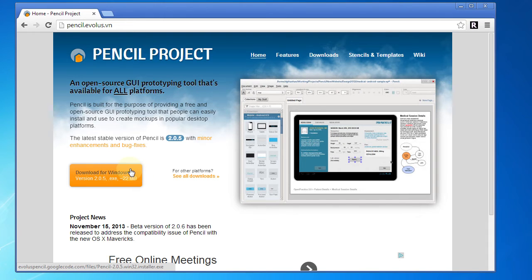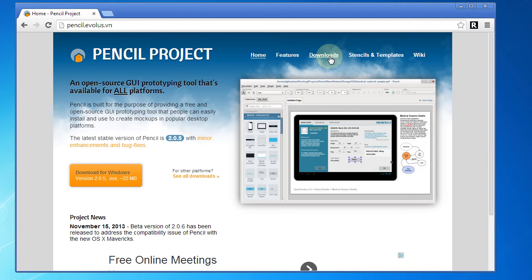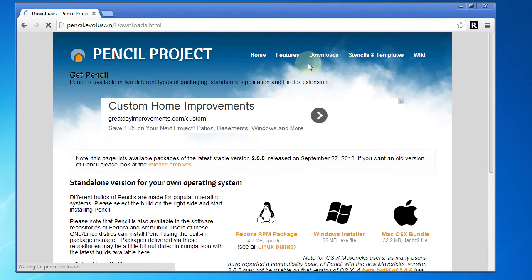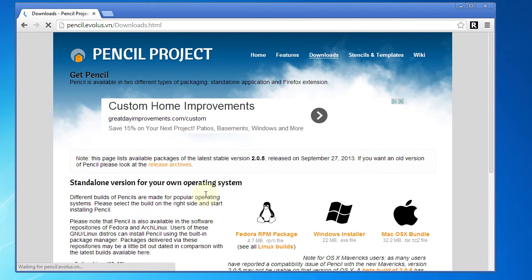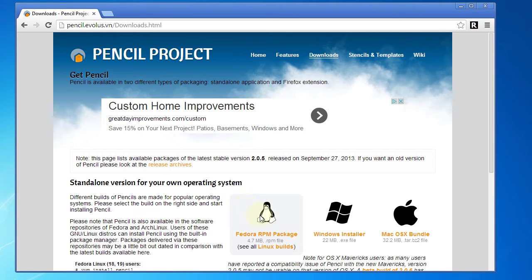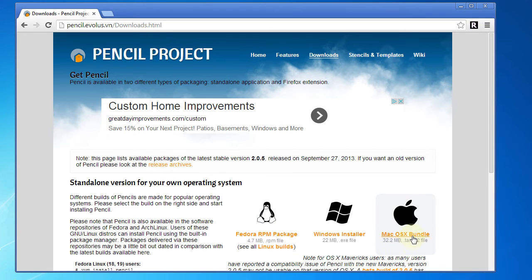If you're on another platform, go ahead and click on the Downloads link here, and you'll see that they've got a couple different options for other platforms. For example, here is the Linux distribution, and then we've got a Mac OS X bundle.